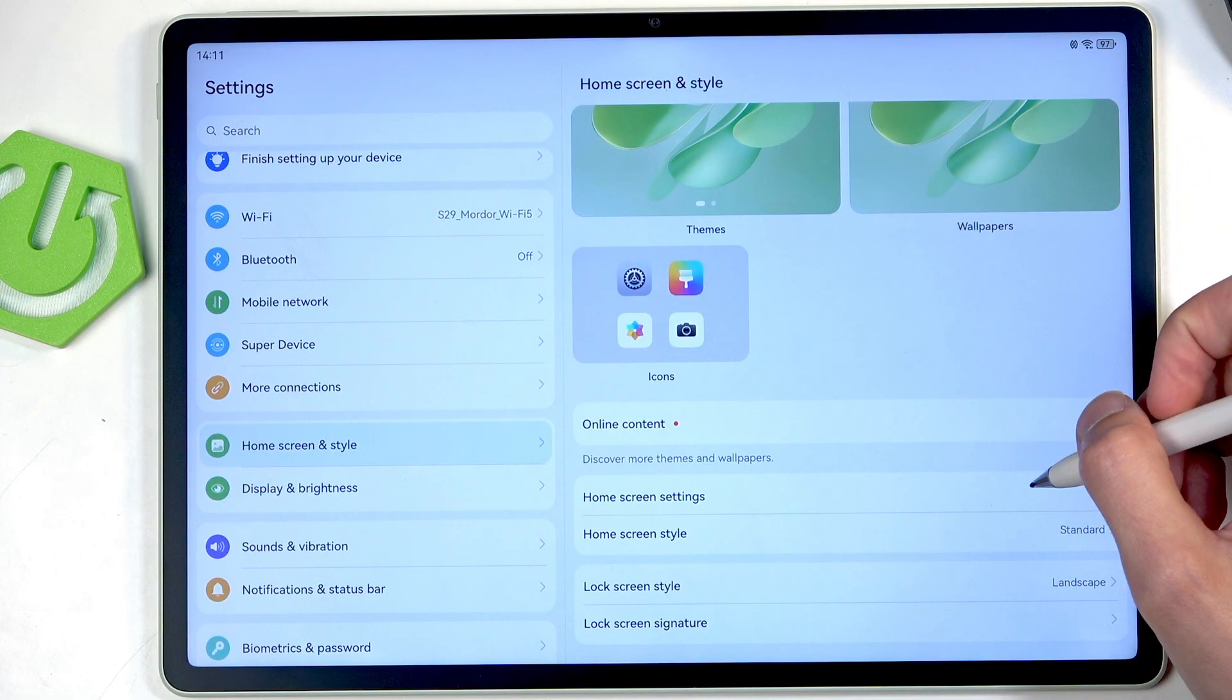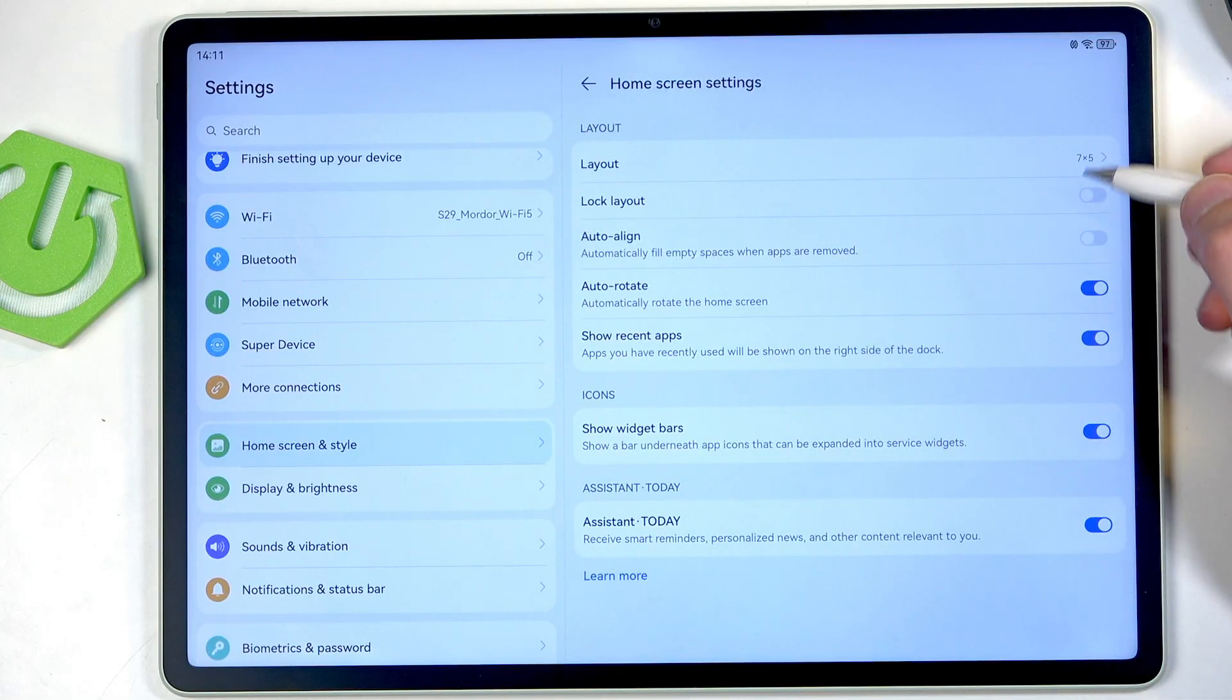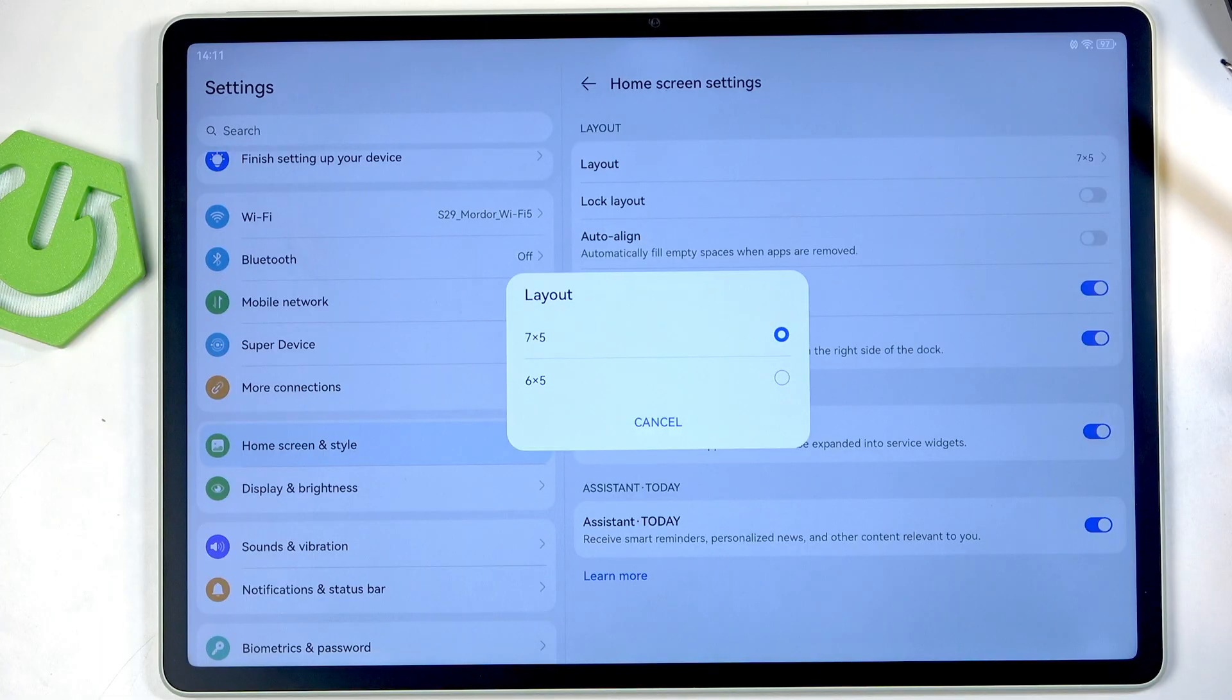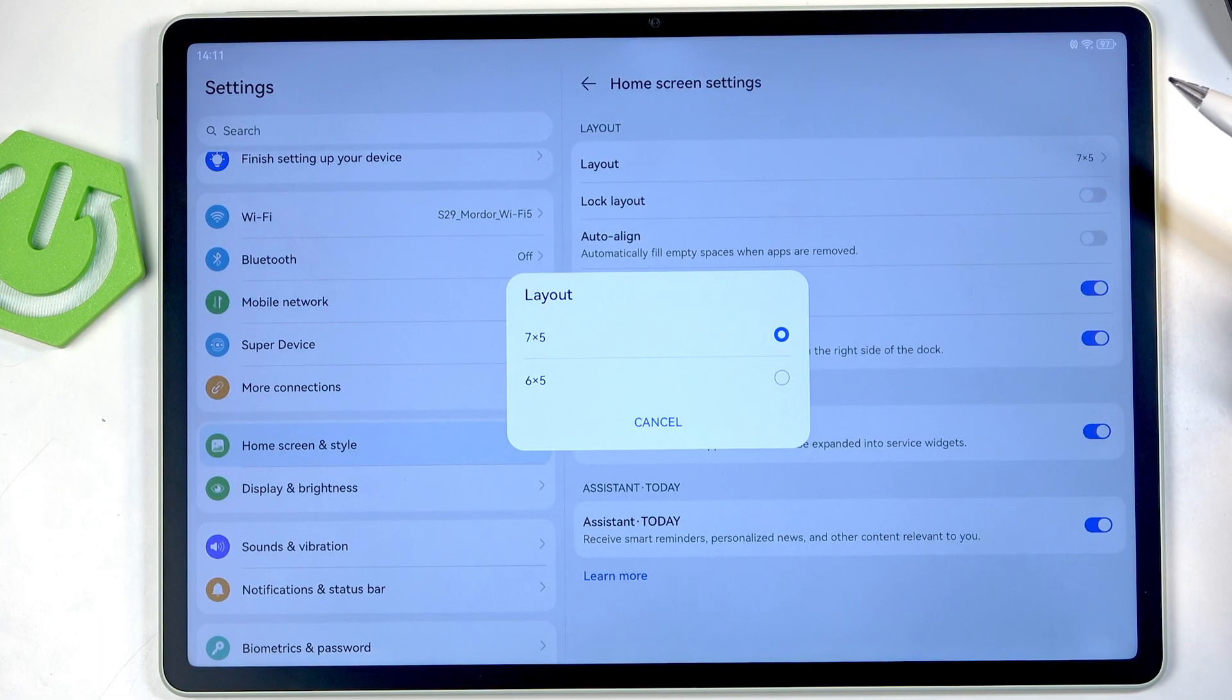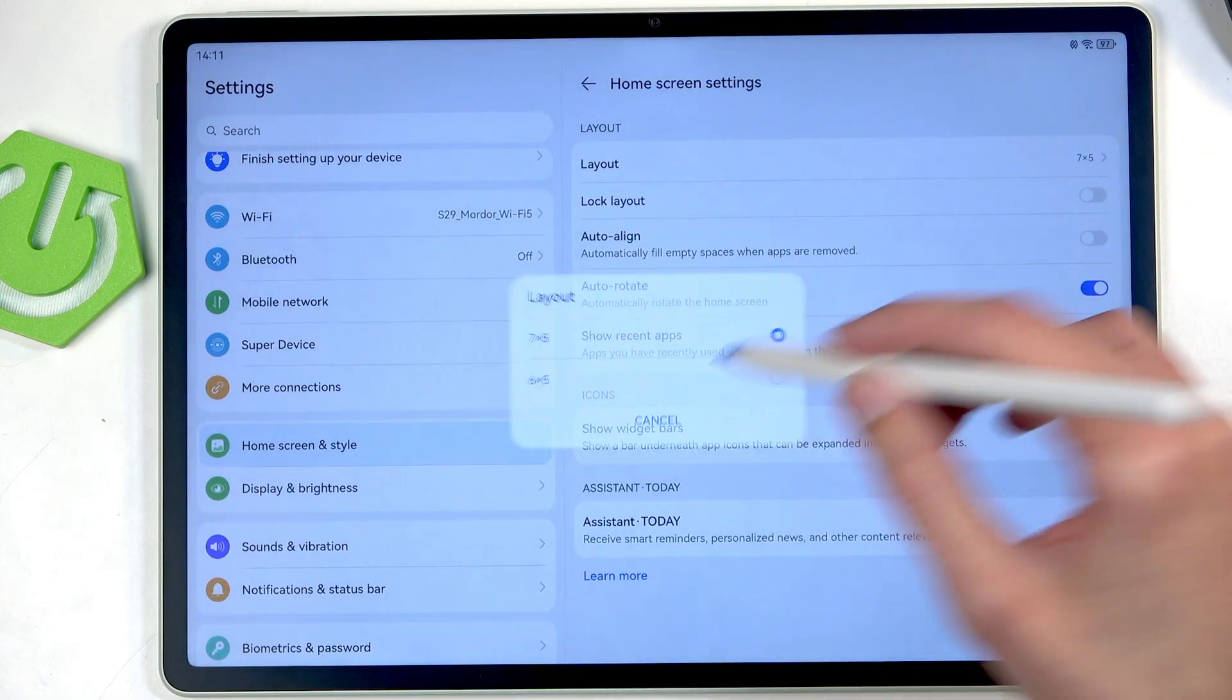We also have the home screen settings which allows us to change the layout. Now surprisingly enough we can actually reduce the amount of icons on the home screen.